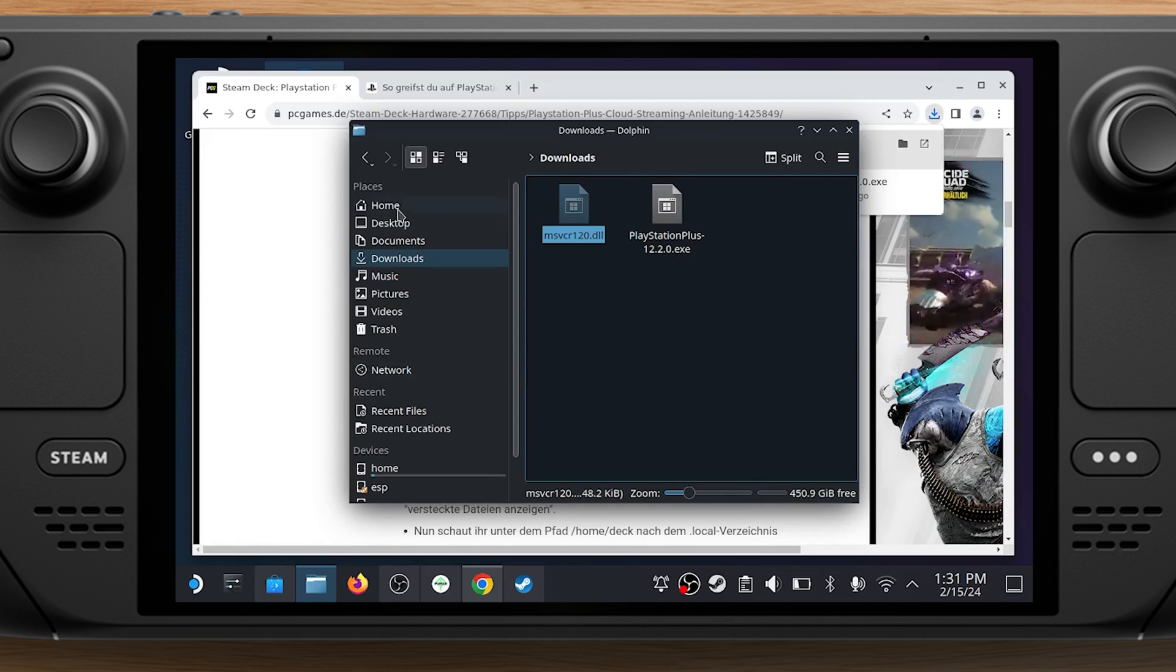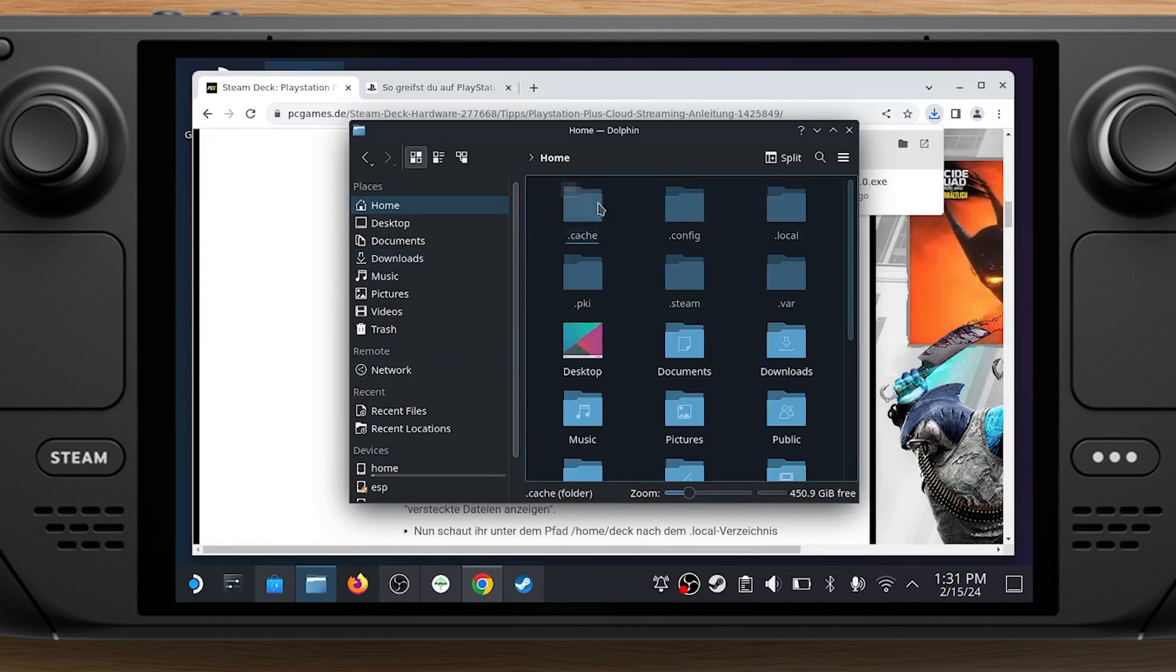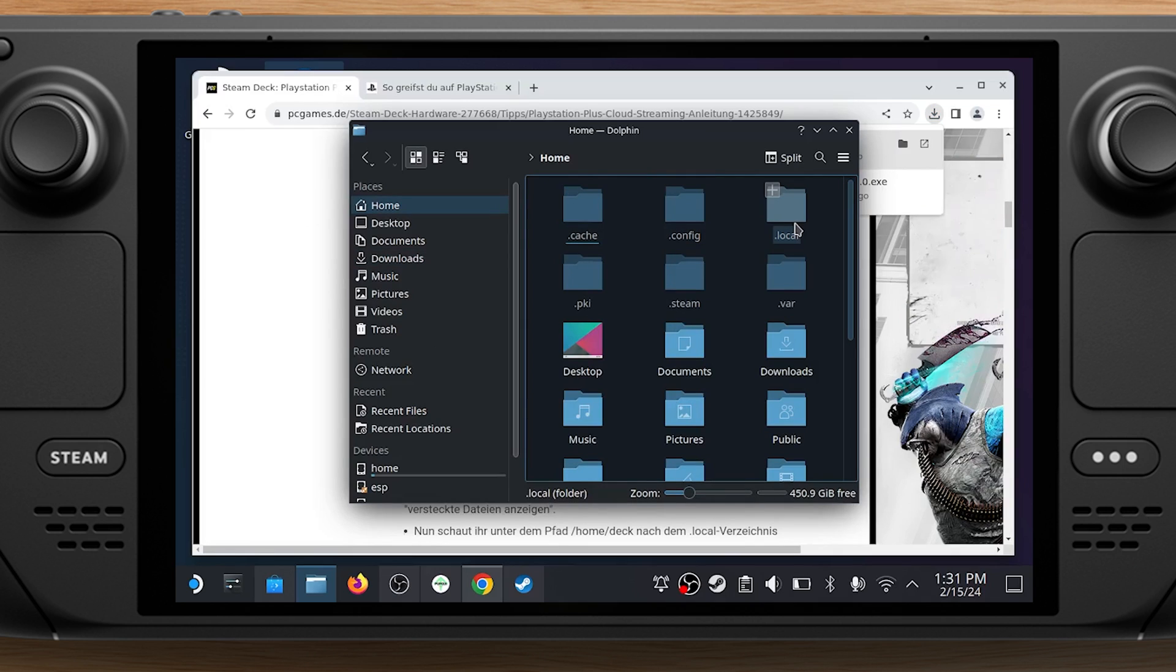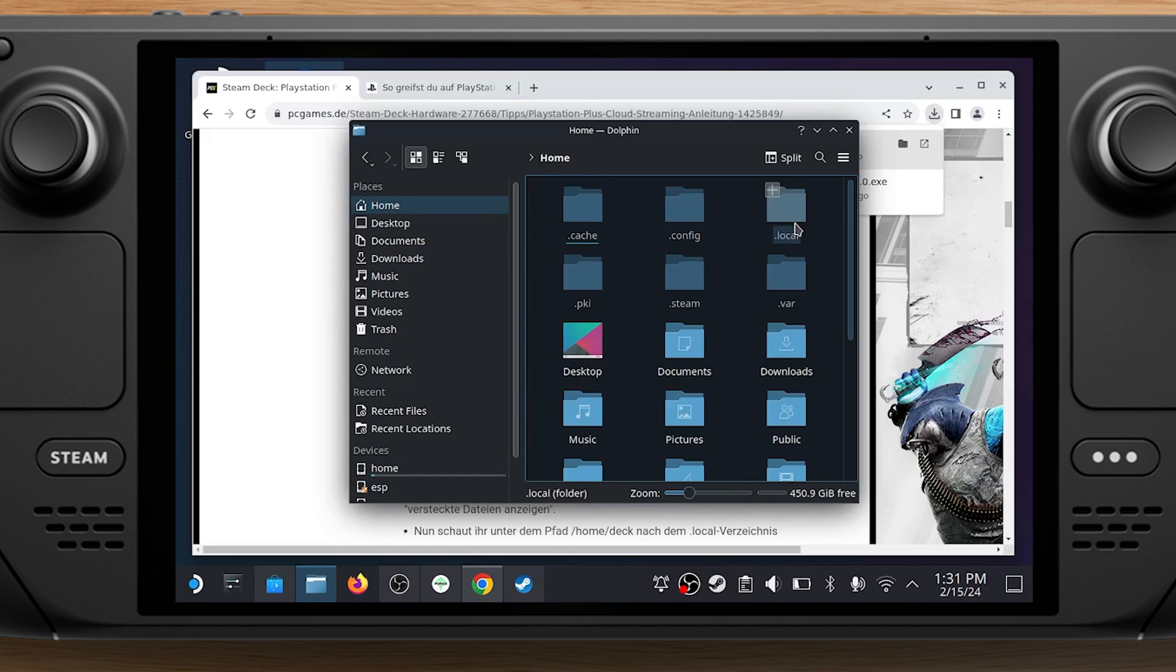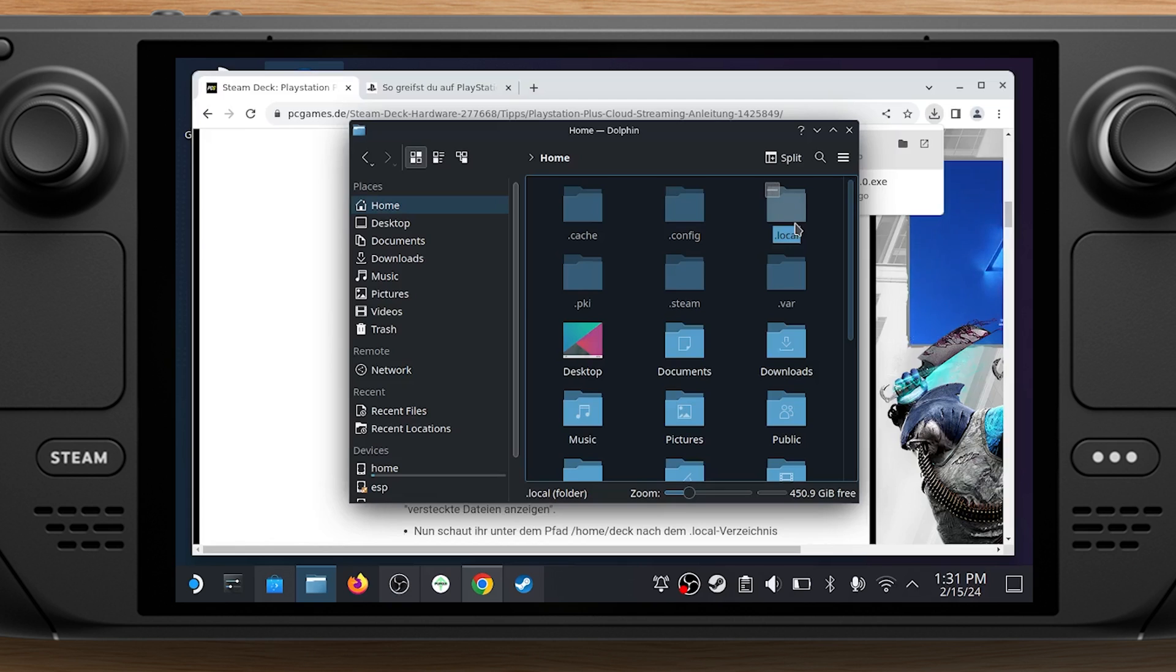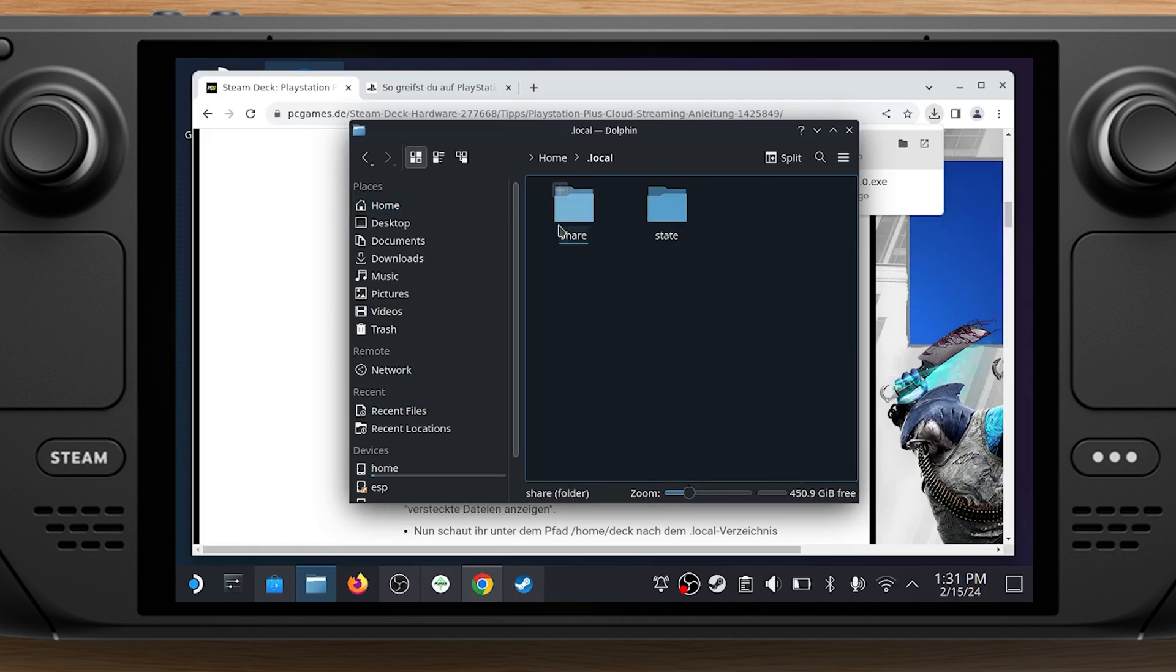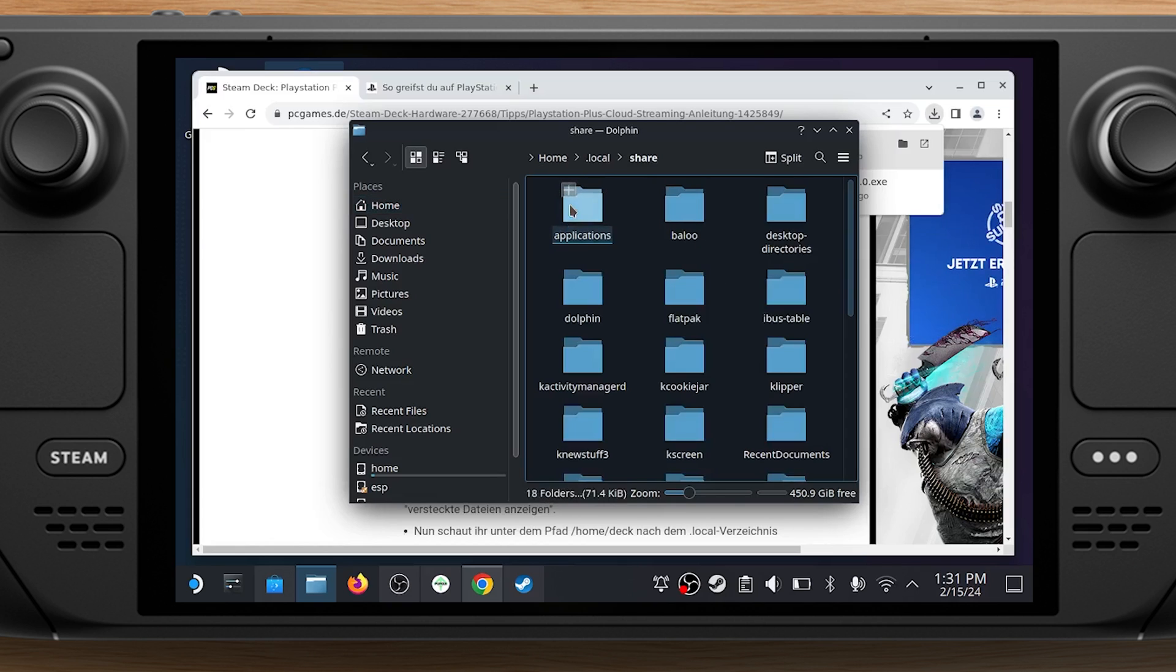You'll see new greyed out folders, the ones with the dot in front of their names. Navigate to .local/share/Steam/steamapps/compatdata.